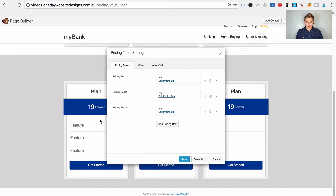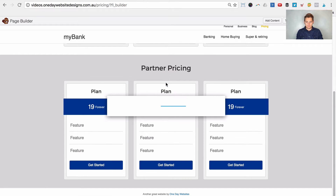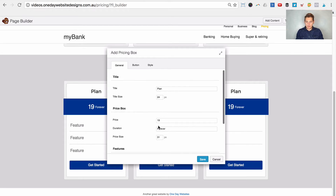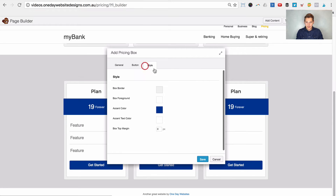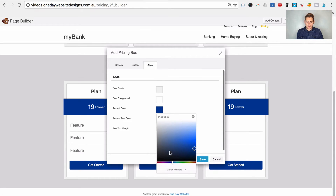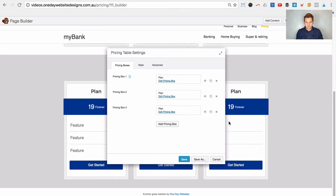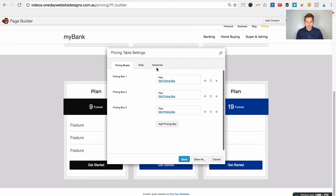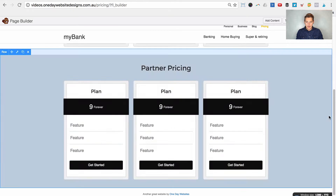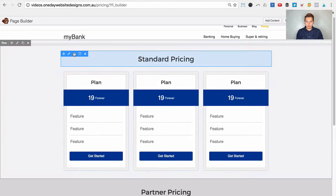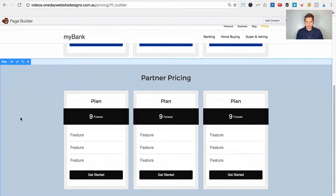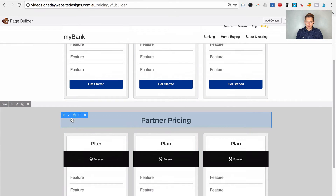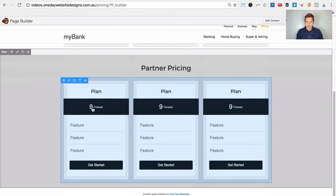Now adding the pricing table module for partner pricing — let's assume it's going to be less, so $9 instead of $19. We'll change the color from blue to black. We'll delete the other two plans and duplicate the black one. So we have two rows: one for the standard with blue, and one for the partner with a gray background and black pricing cards — $9 instead of $19.